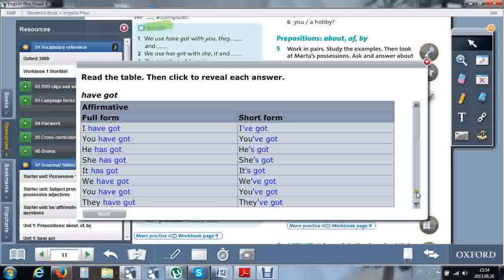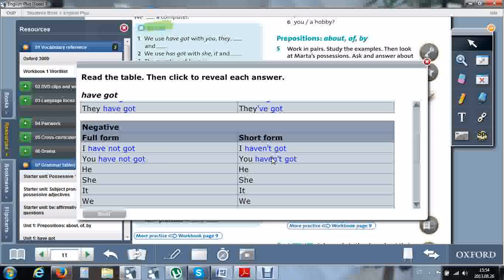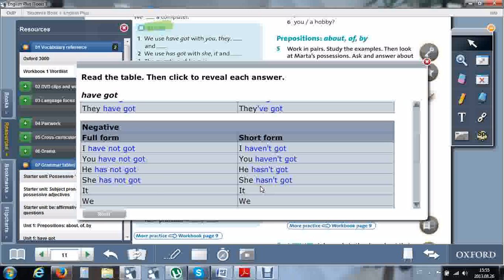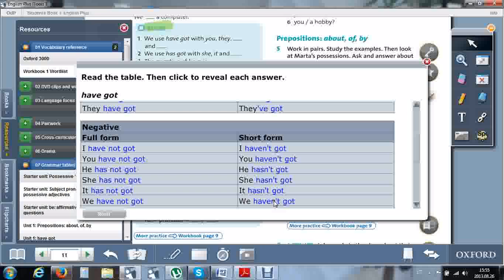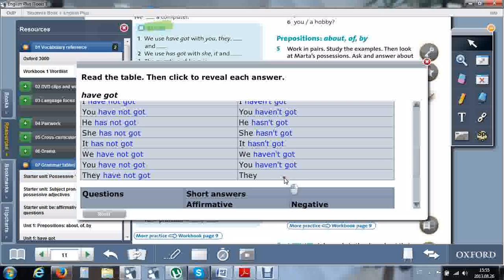Let's go to the negative sentences. Full form: I have not got, you have not got, he has not got. Short form: I haven't got, you haven't got, he hasn't got. Let me repeat once more. She has not got, she hasn't got. It has not got, it hasn't got. We have not got, we haven't got. You have not got, you haven't got. They have not got, or they haven't got.